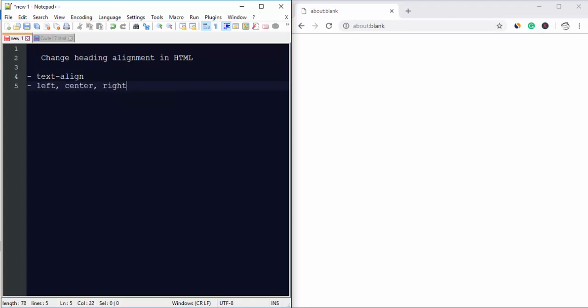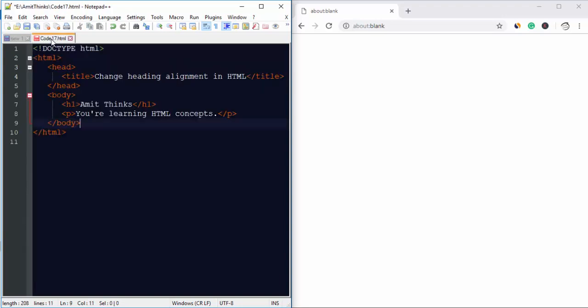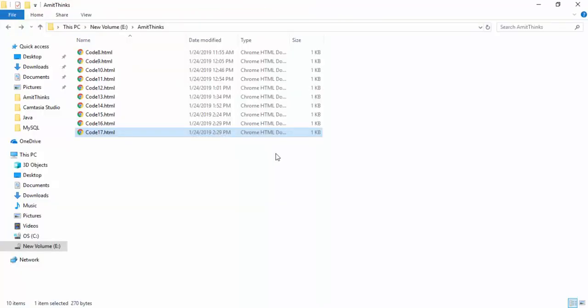By default, h1 is aligned on the left. Using the text-align property we will change its alignment. Here is your default code, code17.html. We have saved it under AmitThinks directory, as you can see here.